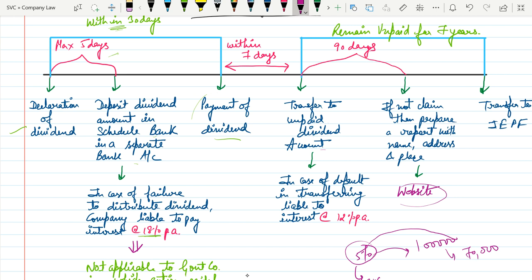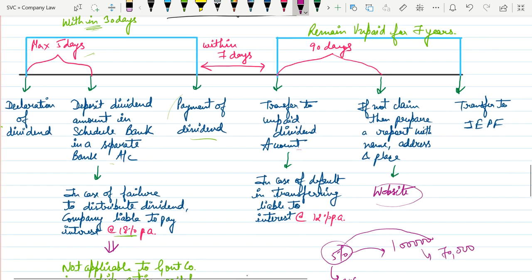Now, what will happen to this amount? The government is giving a huge amount of time to the company to pay such dividend to all shareholders. If this amount remains unpaid for 7 years in the unpaid dividend account, then the whole amount will be transferred to the Investor Education and Protection Fund, which is regulated by the government.